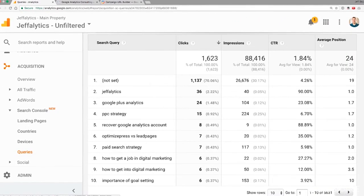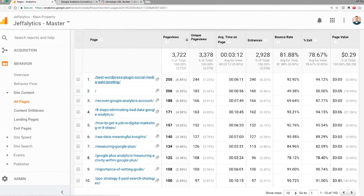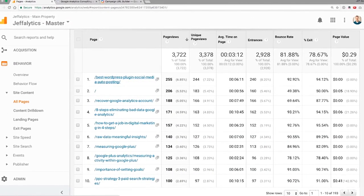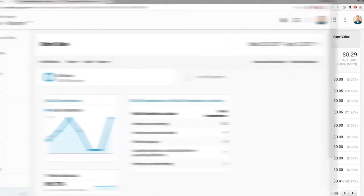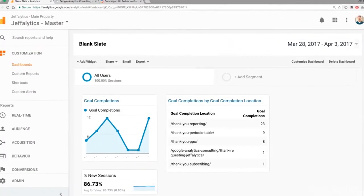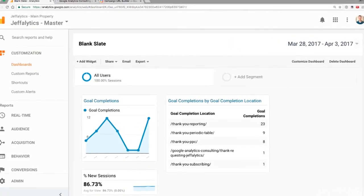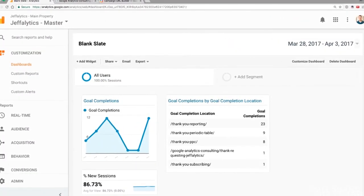We're going to analyze the performance of your content — who's viewing your content and whether it's being effective — and then we're going to build out dashboards so you can look at all this stuff in one place every time you log into Google Analytics.